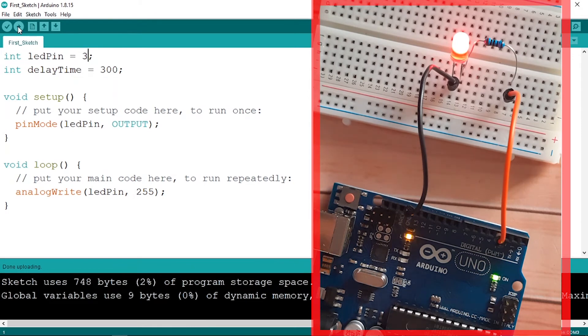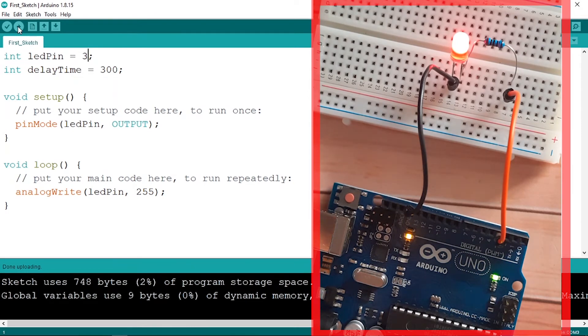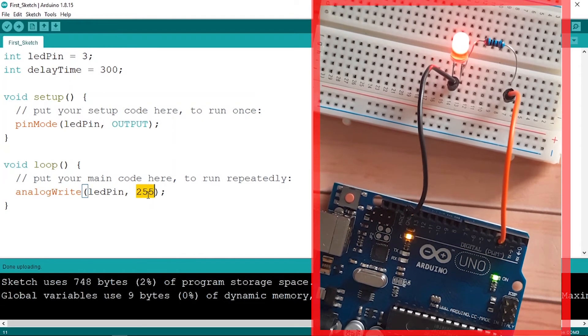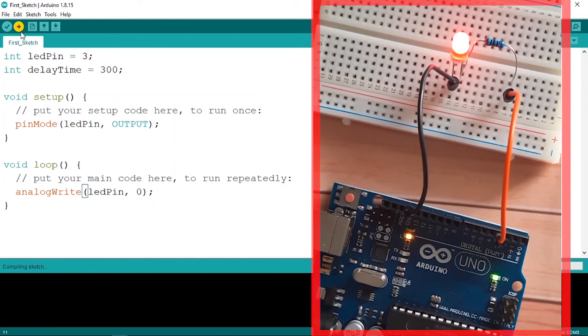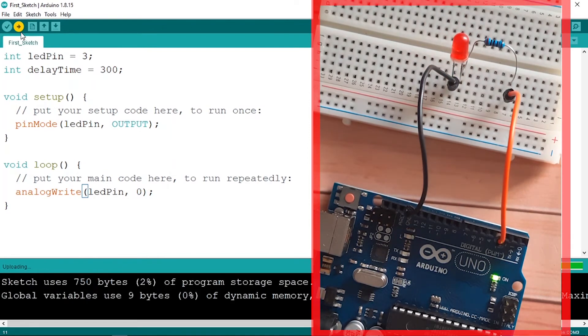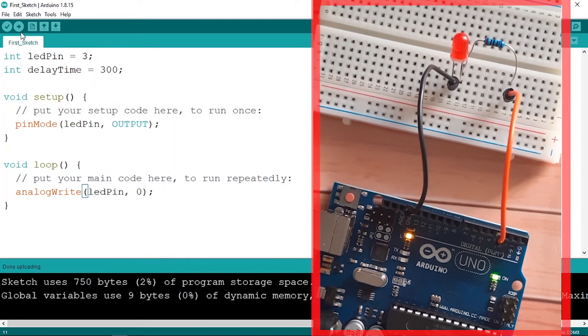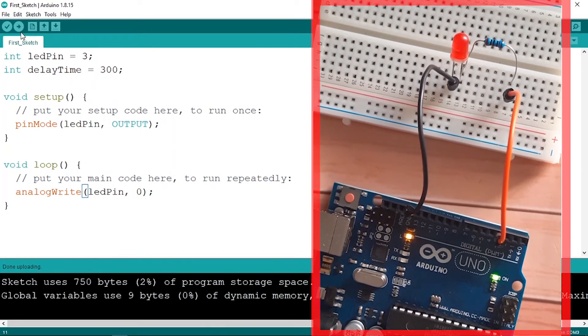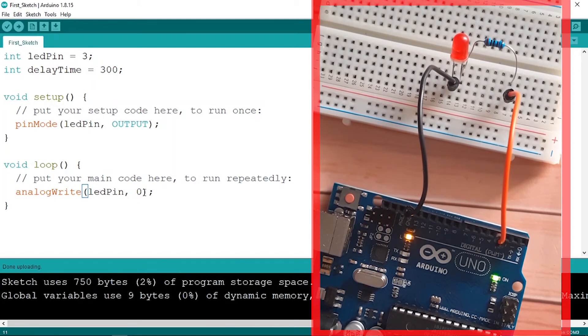And yeah, our LED is turned on and it's full brightness. That's because we have passed 255. Let's change the value to 0 and let's upload the code again, and our LED turns off. So it's working.